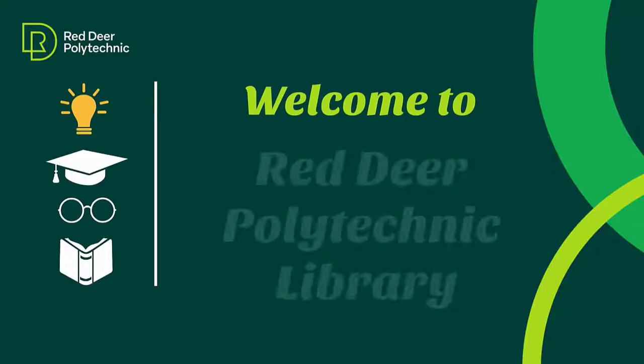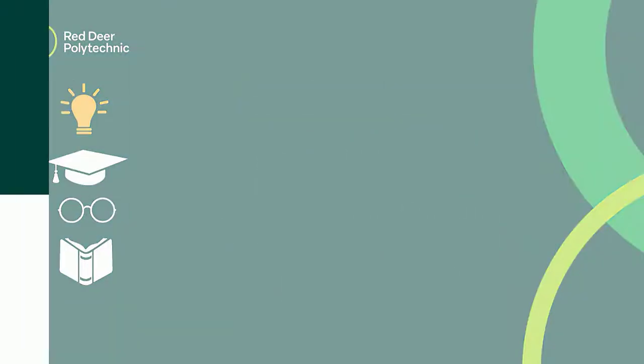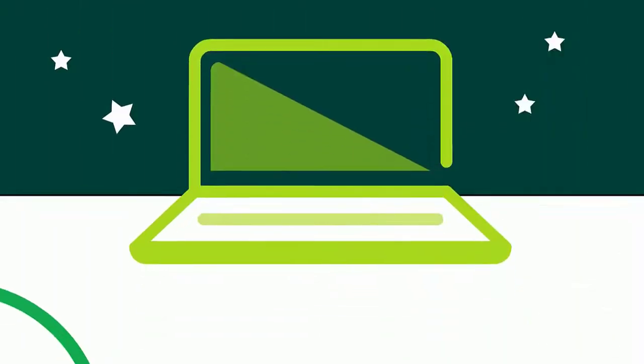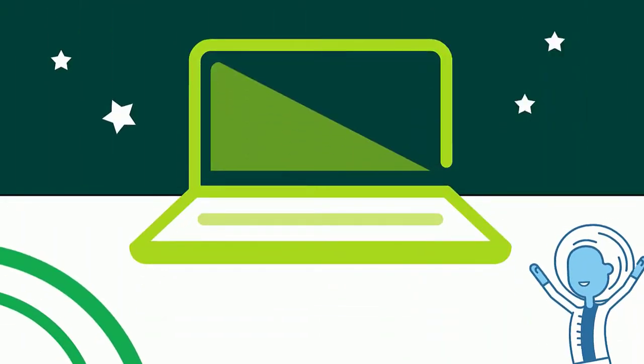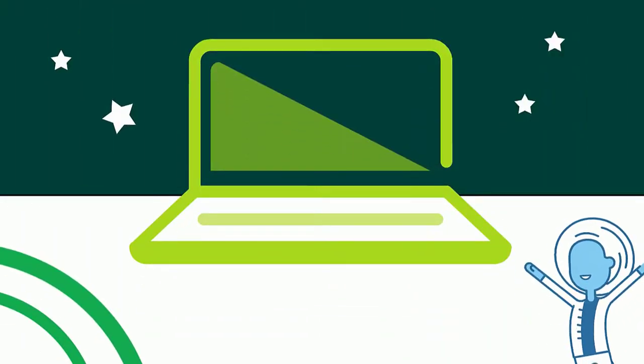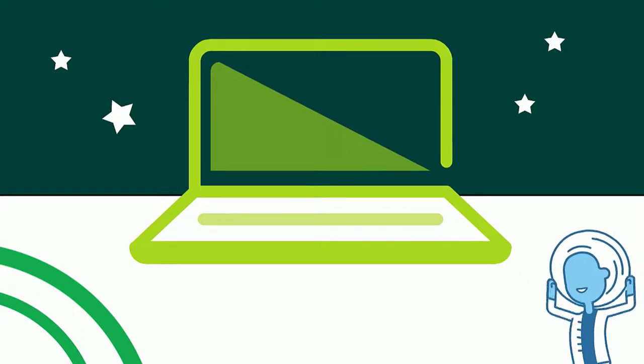Hello! Welcome to Red Deer Polytechnic Library. This video will help you get started with your username and password at Red Deer Polytechnic.